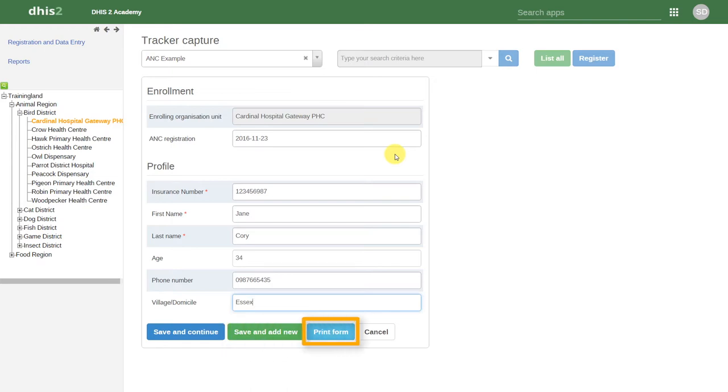We can also print this form, which will just print us a copy of this screen that we see here. We can also cancel, which will cancel this registration.